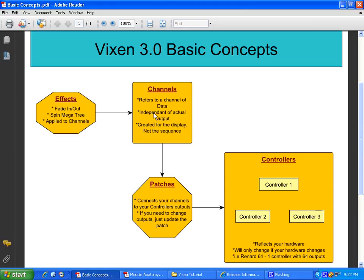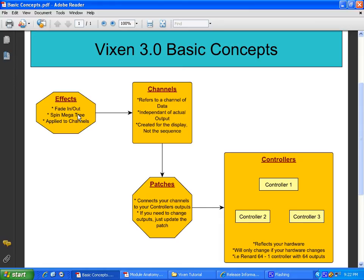Now, the channels receive their information, what they're supposed to be doing from effects. Effects are another type of module that you can create and I'm sure tons of people are going to be creating some pretty neat stuff. These effects can pretty much do anything. They can turn stuff on and off, spin a megatree. However, your effect module will basically figure out what the channels need to do. The channels will do it, send it through the patches to the correct controller and your lights will do what they're supposed to do.